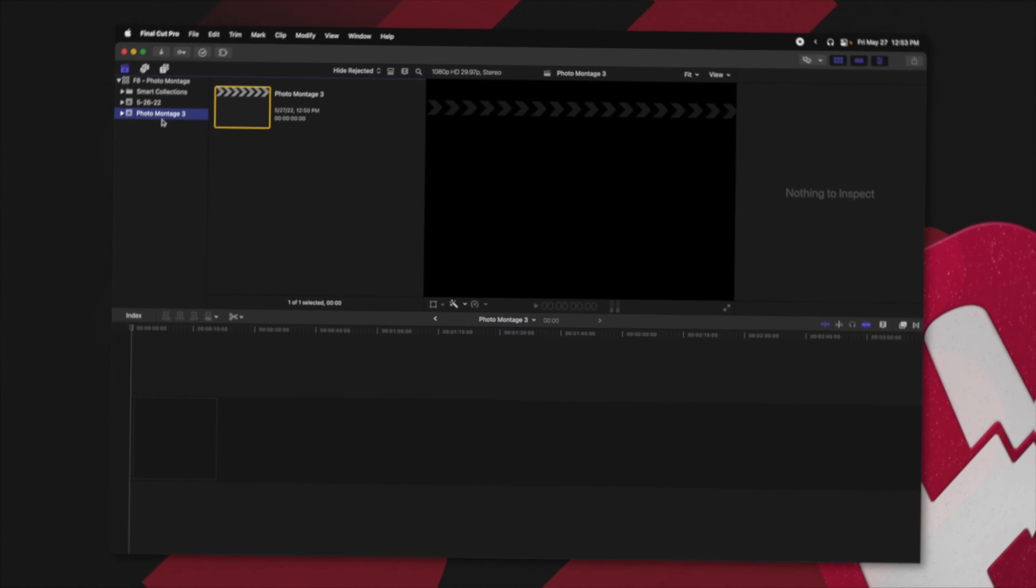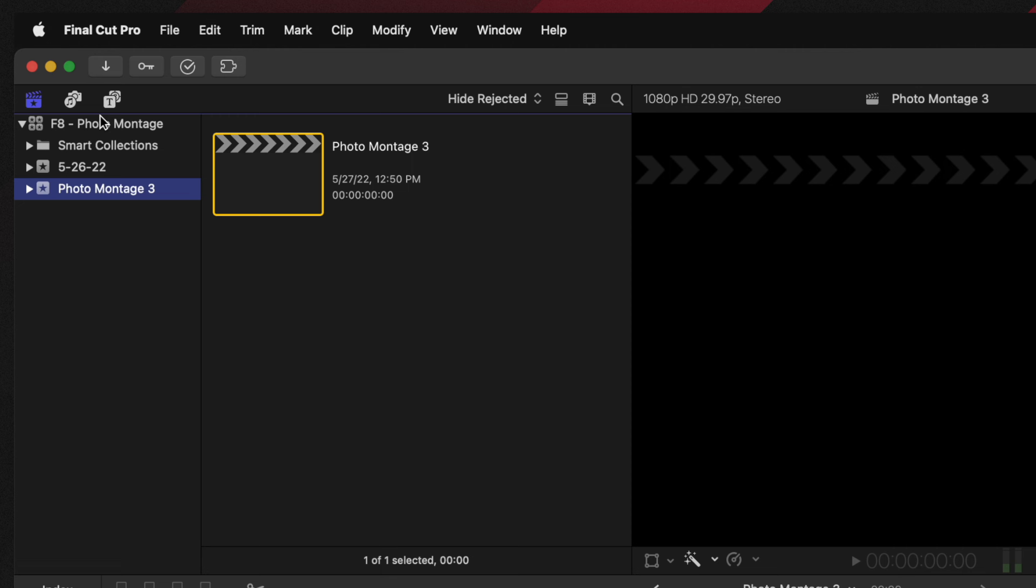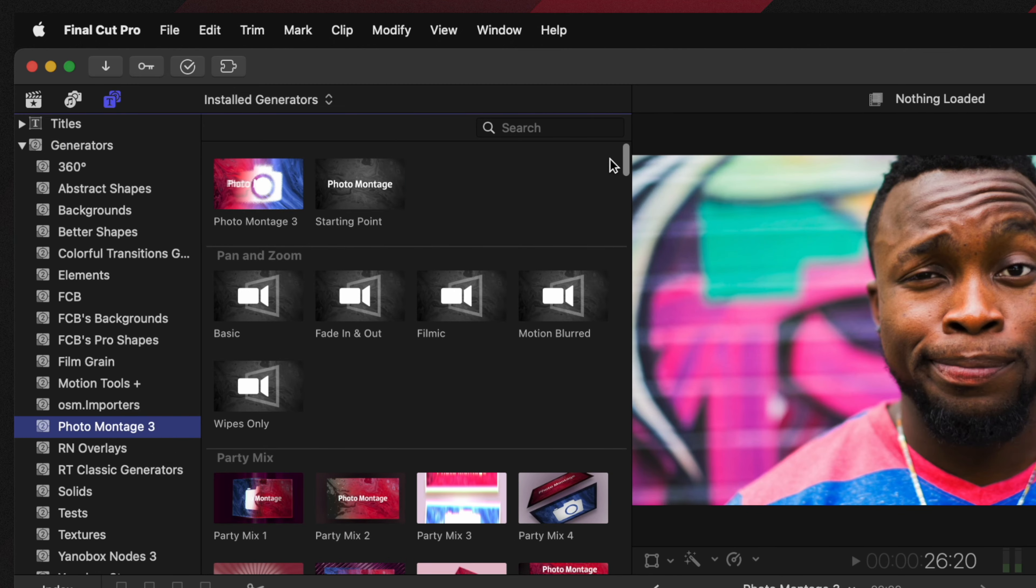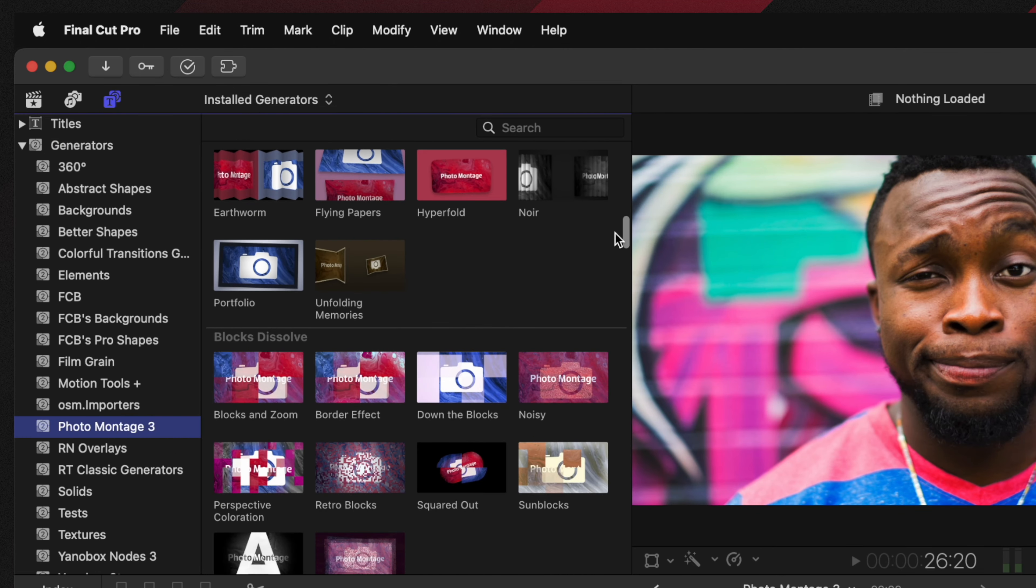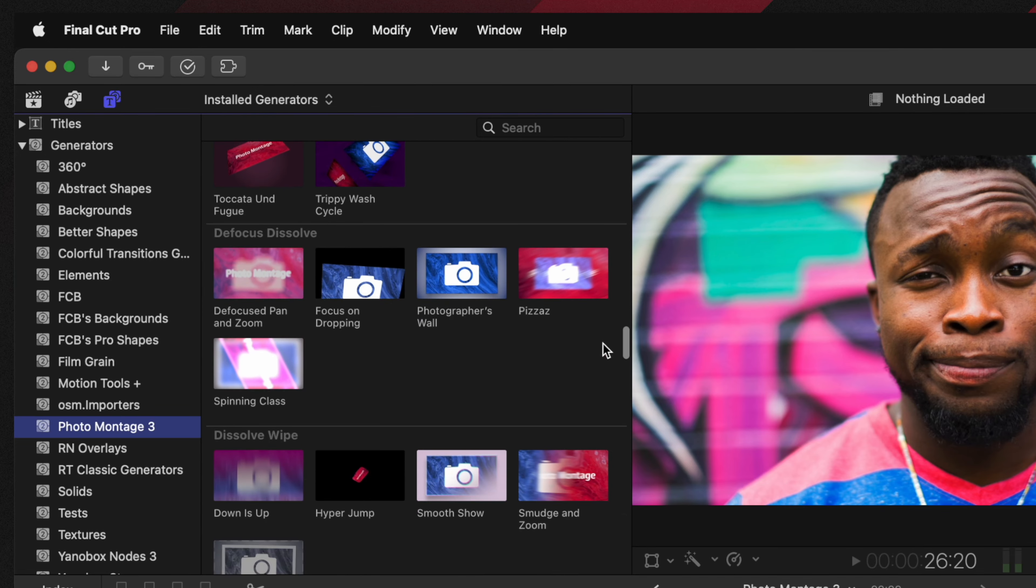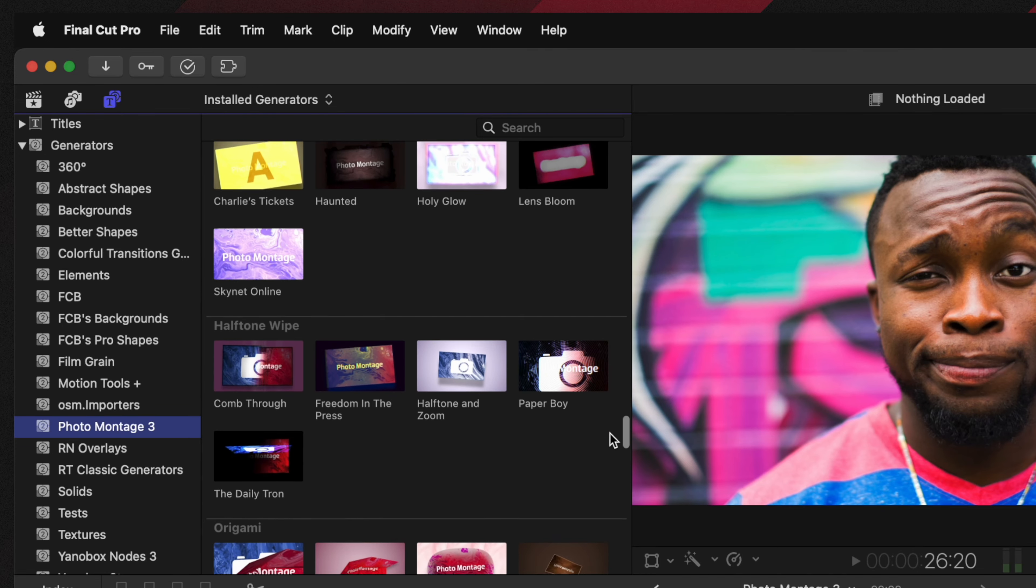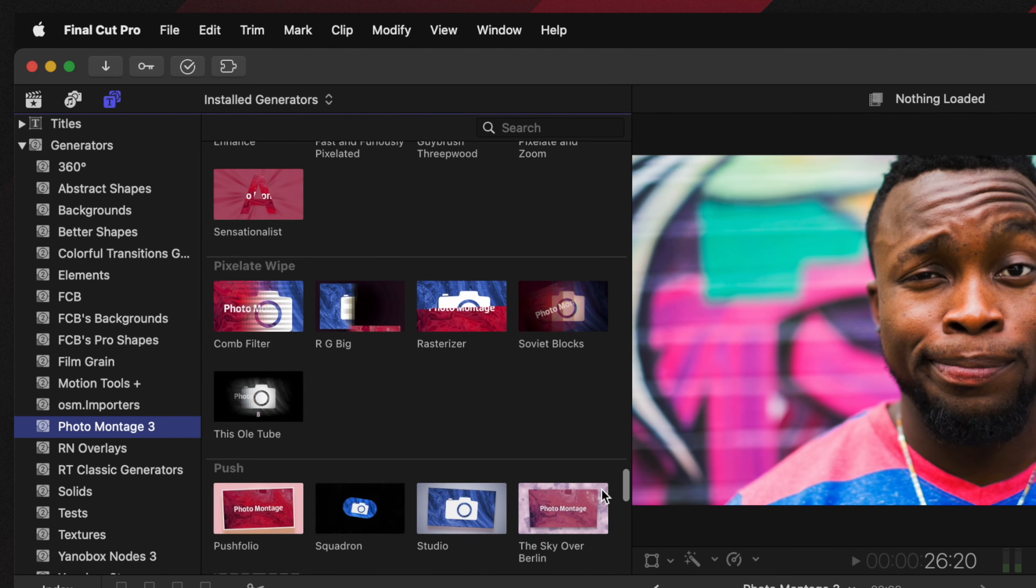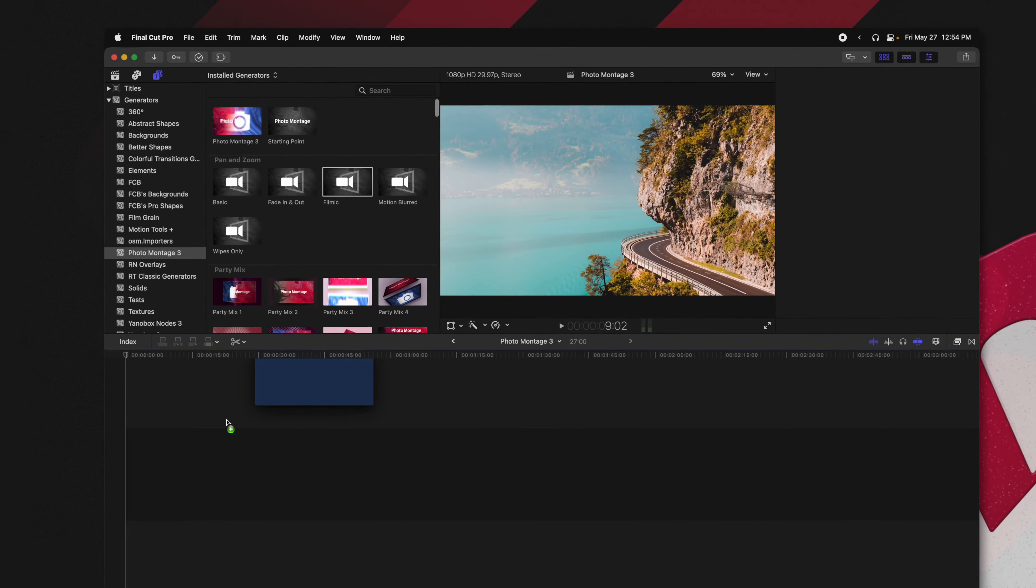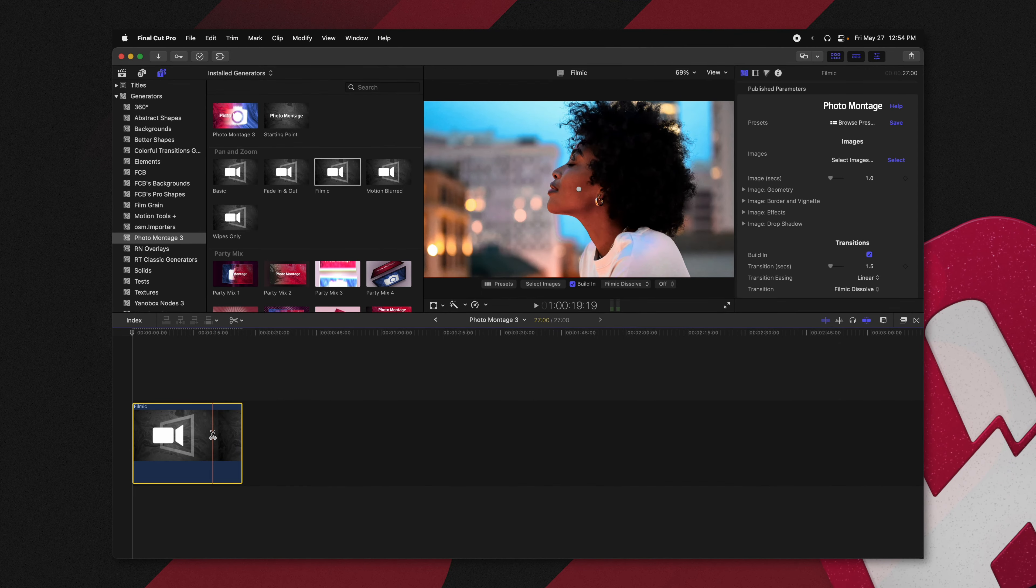First, you'll need to install Photo Montage 3 from the FX Factory store. Then you can locate it here in your generators under the Photo Montage 3 category. Once you have opened up Photo Montage 3, you will see all of these different presets that it gives you straight out of the box. These are really useful once you find a preset that you like. I'm going to just go ahead and go with the Filmic look. So I'm going to drag that onto my timeline.